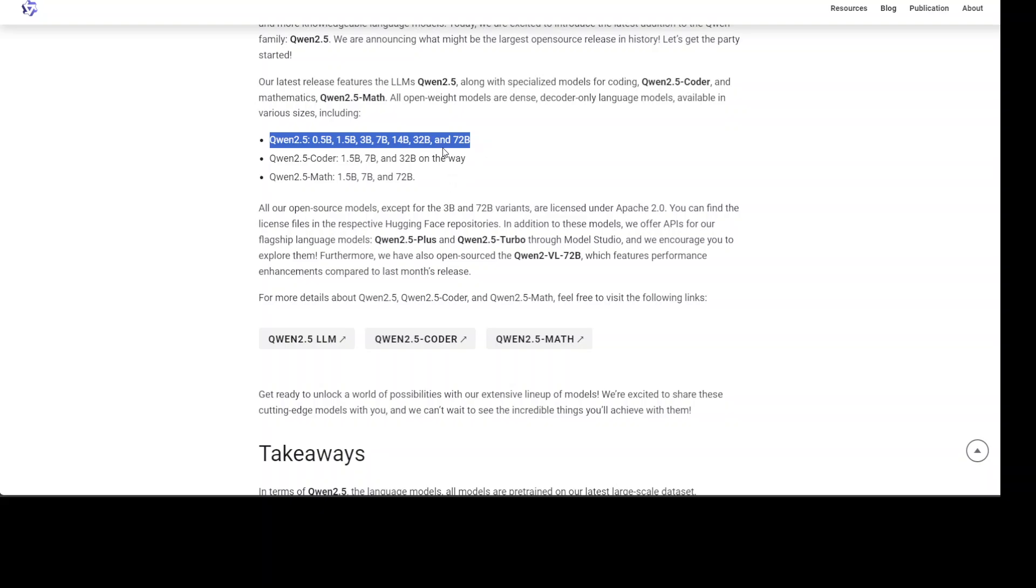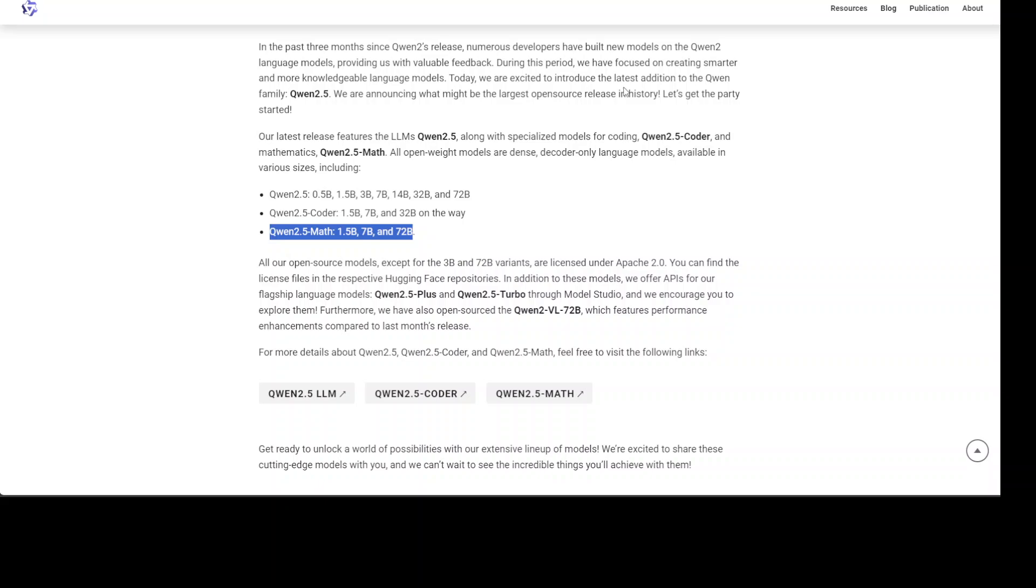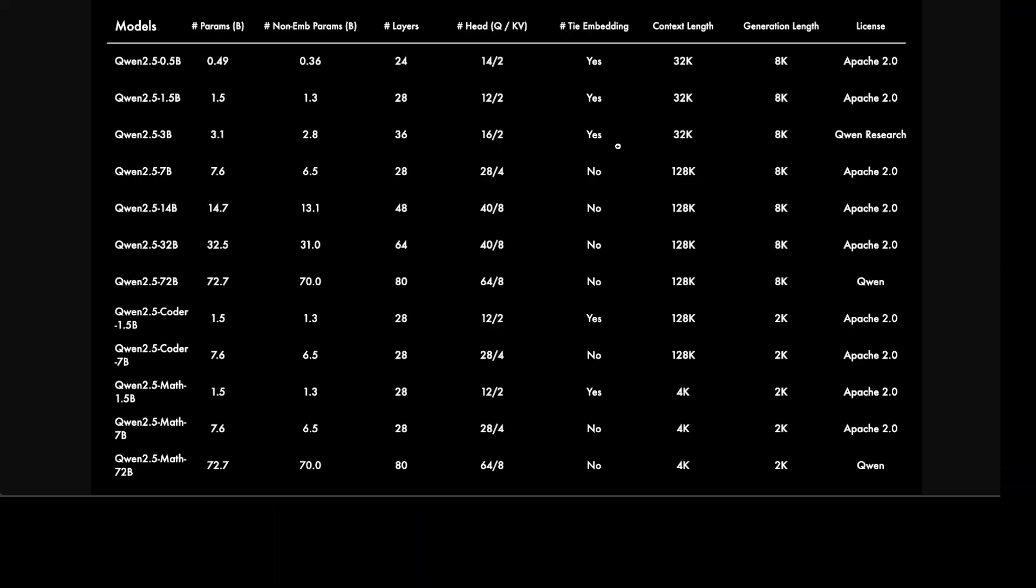If you go to the benchmarks and model cards, this gives you more information around the architecture and other stuff of this family. All of these models are pre-trained on their latest large-scale dataset which comprises up to 18 trillion tokens. That's correct, 18 trillion, not billion. Compared to the previous Qwen, this Qwen 2.5 has acquired significantly more knowledge and has greatly improved capabilities in coding and maths.